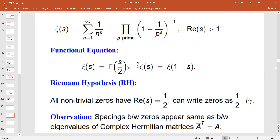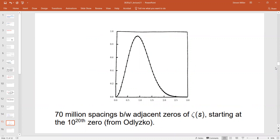Later in the semester I may give a talk about connections between number theory, random matrix theory, and nuclear physics. The spacings between zeros of the Riemann zeta function look like the spacings between eigenvalues of certain families of complex matrices. This was empirically discovered in the 1970s and has led to a remarkable interplay between mathematical physics and number theory. The plot shown is 70 million consecutive zeros and their spacings starting near the 10^{20}th zero, and the solid line is what you get from random matrix theory — the agreement is remarkable.